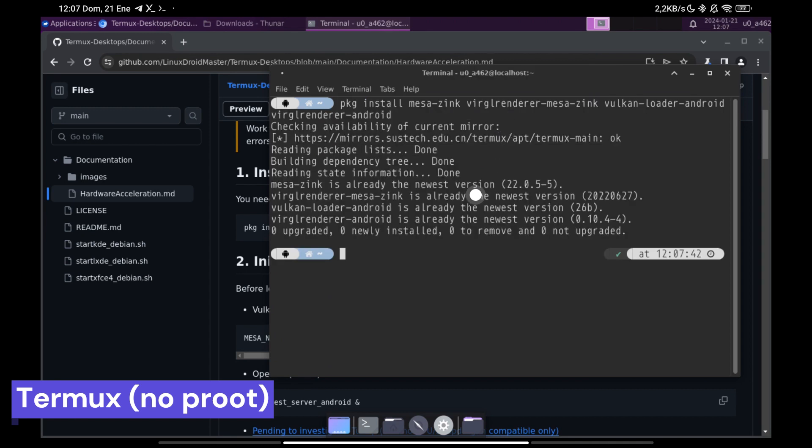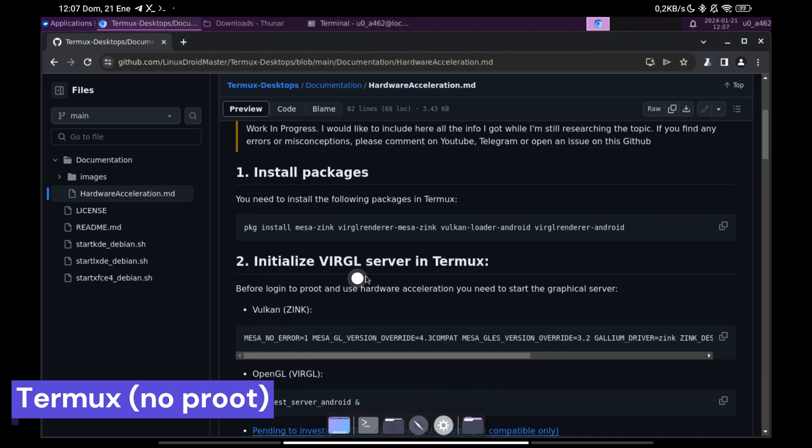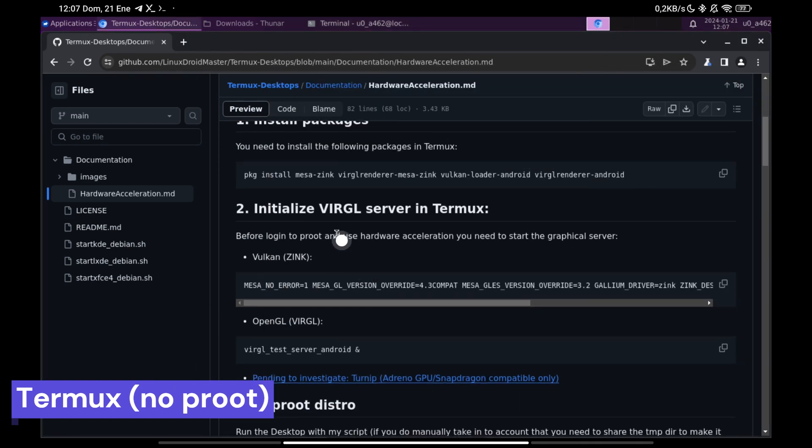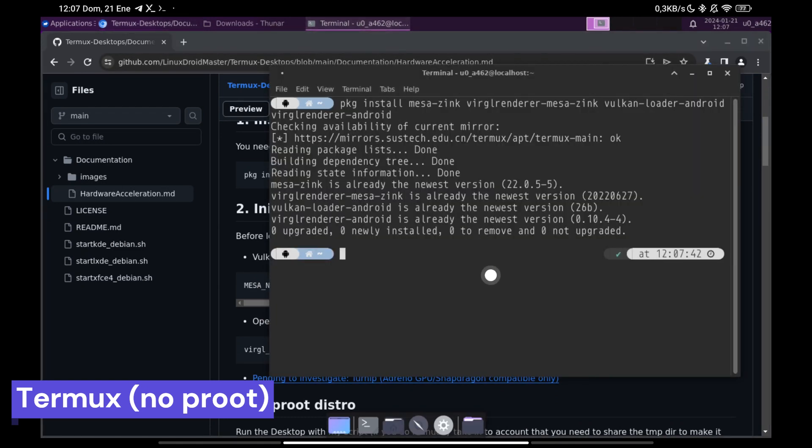Once we have the packages installed, we can start the service that will allow us to run the programs with Hardware Acceleration but first we are going to install a tool called GLMark2 to run certain benchmarks and check that everything works.